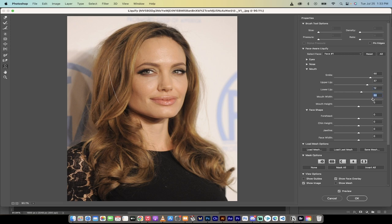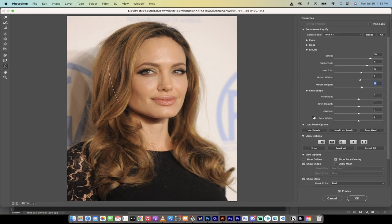Same thing goes with mouth width — depending on what you're looking for you can increase it a little bit, as well as mouth height. She's got quite large lips traditionally, so again you can adjust this as you see fit.